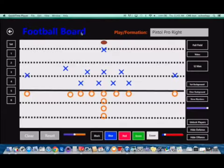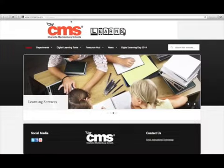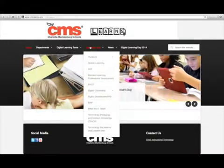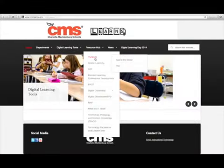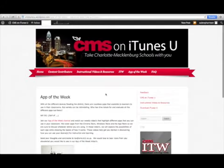So check out this app again, it's called Sports Board and it's on the Windows Store. For additional instructional technology resources including additional app of the week videos please visit us at cmslearns.org.